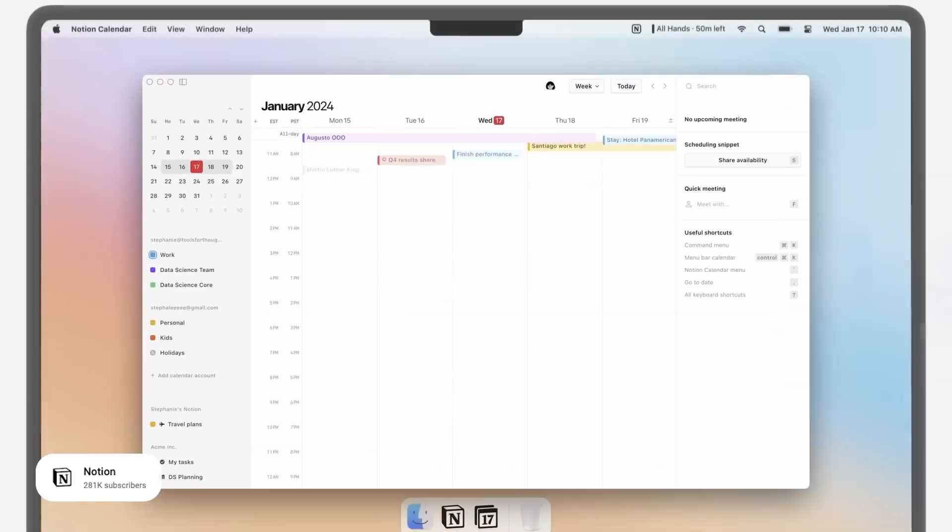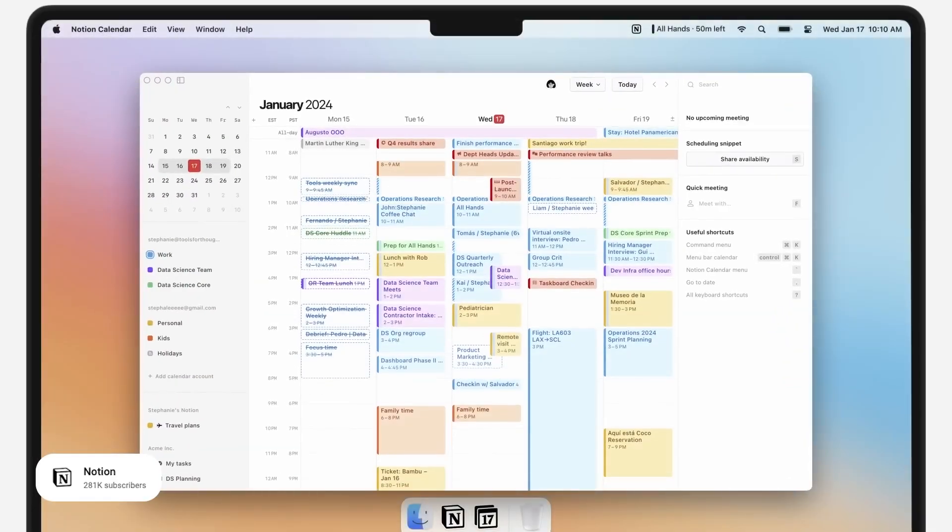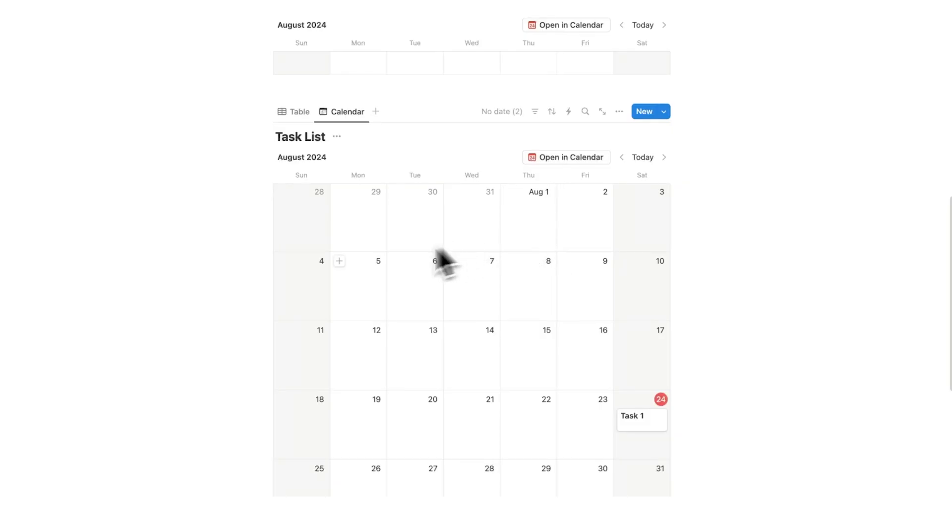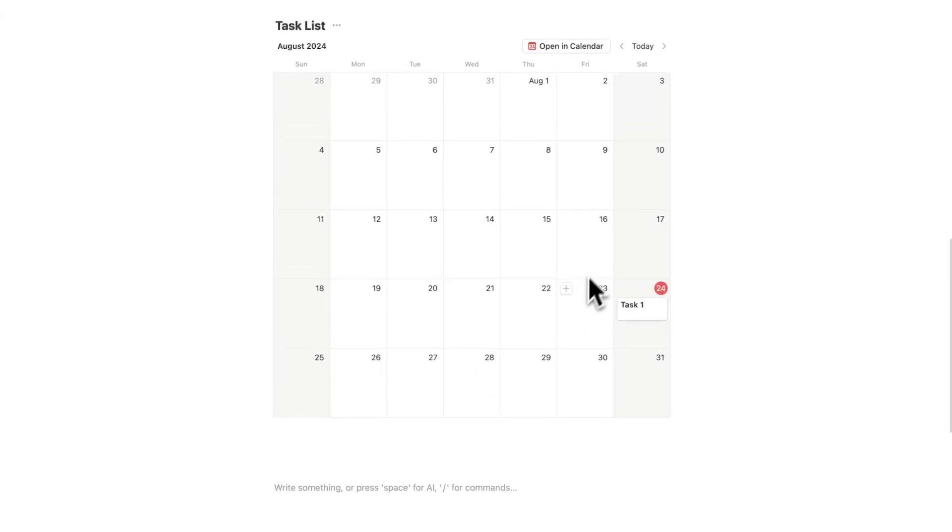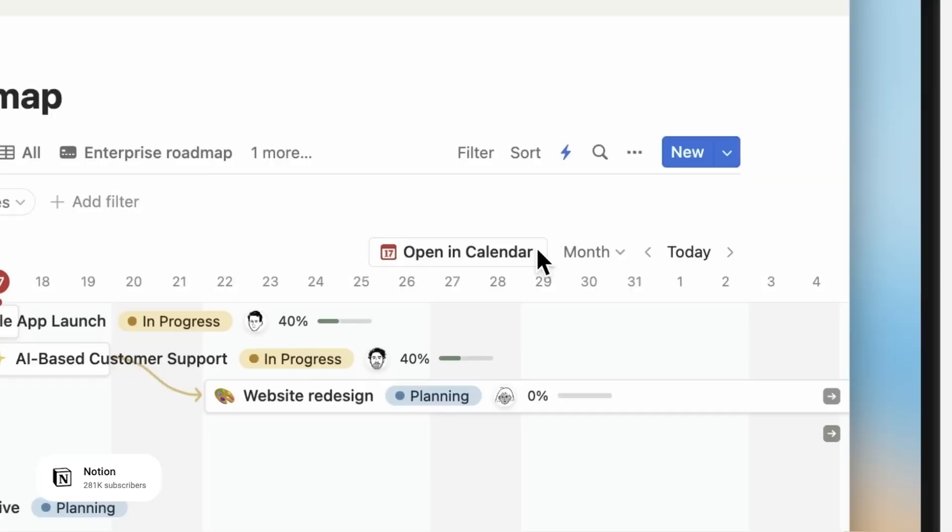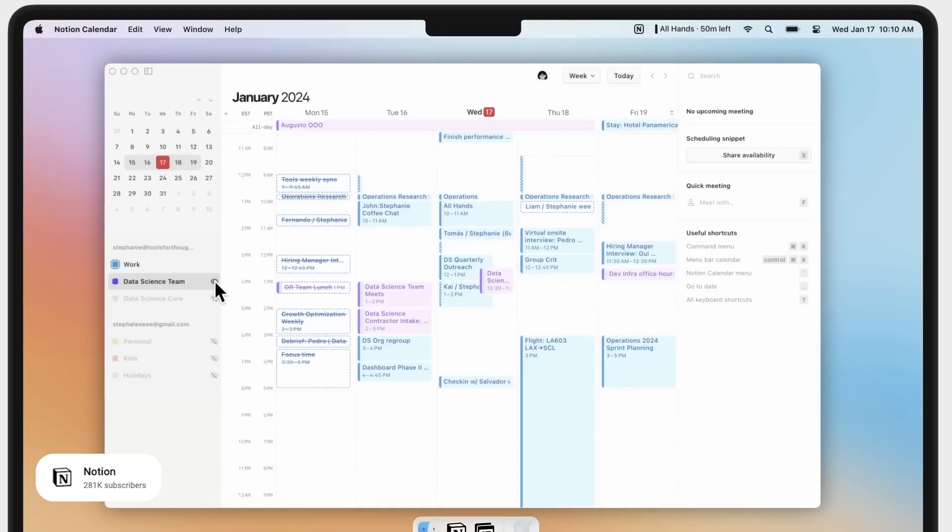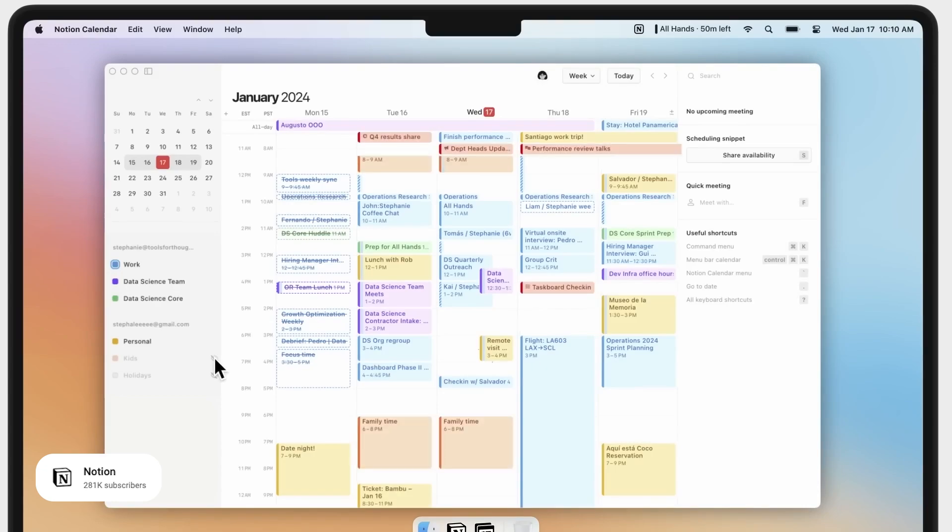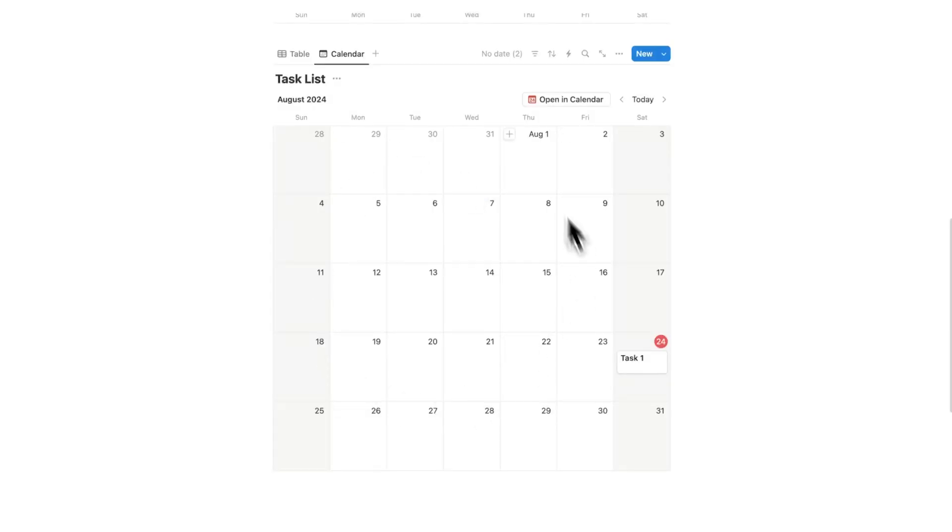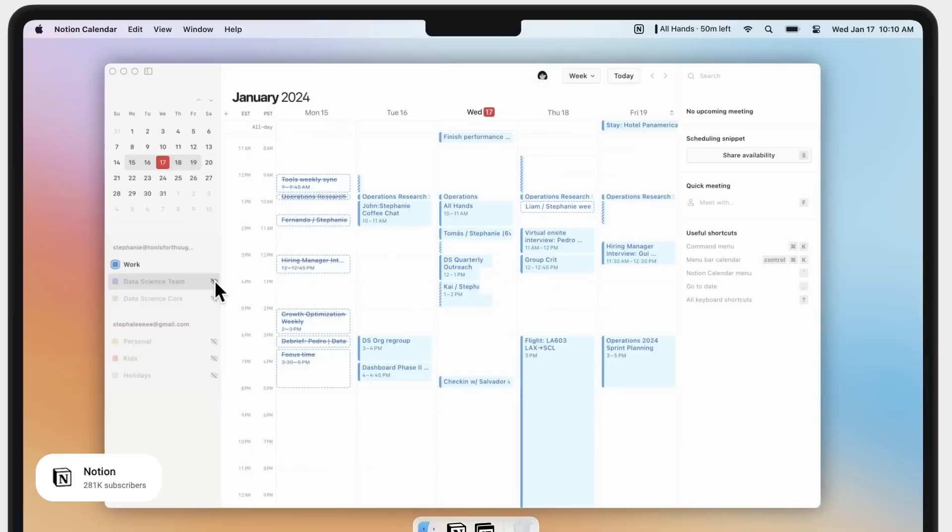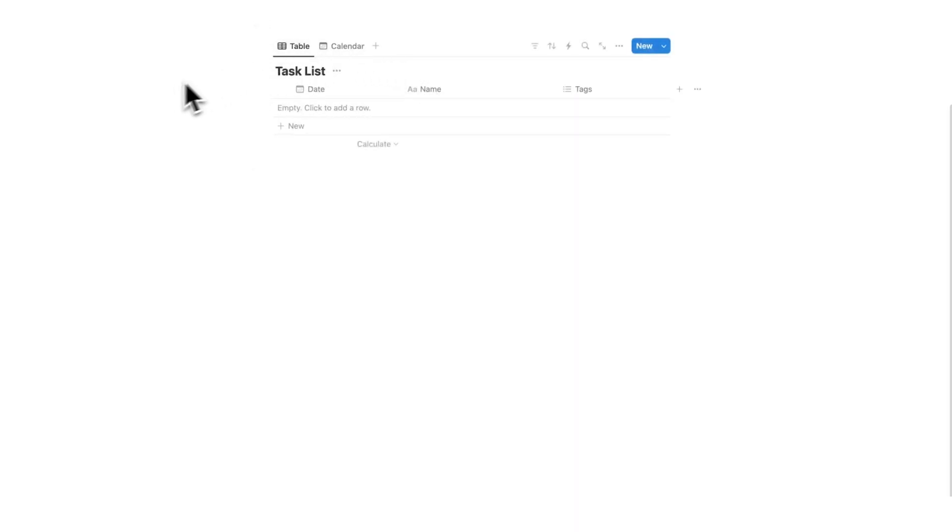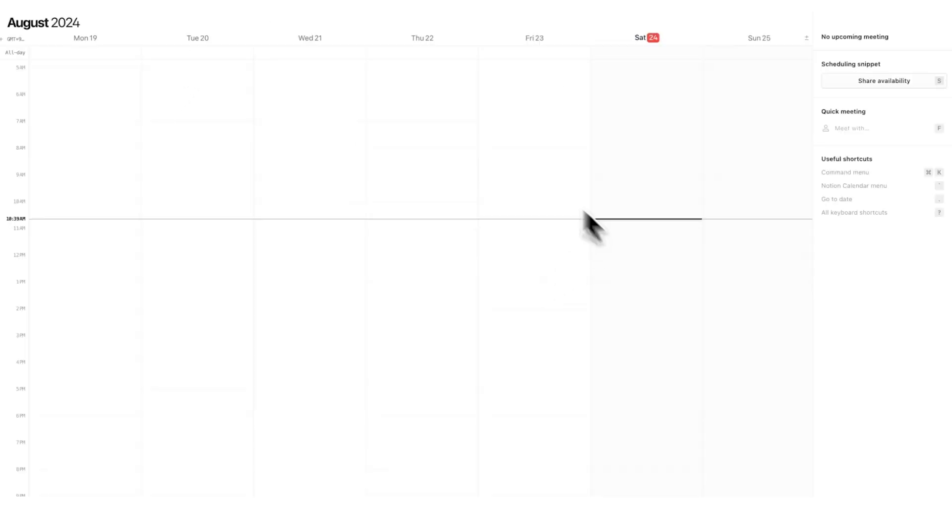Now Notion released Notion Calendar, which lets me see it not only as a calendar like this, but connected to my Google account. So that way I can see all of my Google events and my Notion task list in the same place. I'll just delete these tasks to start fresh.